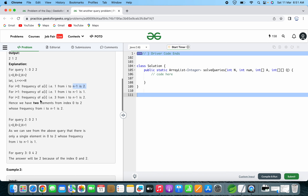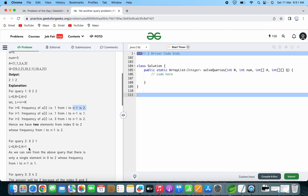For the next query, l is equal to 0, r is equal to 2, and k is equal to 1. As we can see from the above analysis, there is only a single element in the range 0 to 2 whose frequency from i to n-1 is 1. That is when i equal to 1 and A[i] is 1 — only one 1 remains from index 1 onward, giving frequency 1.